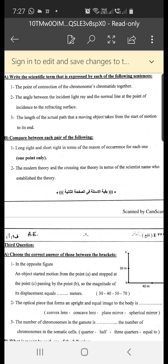The person cannot see far objects clearly. Long-sightedness occurs due to a decrease in the diameter of the eyeball or a decrease in the convexity of the eye lens, so the image is always formed behind the retina and near objects are not seen clearly.